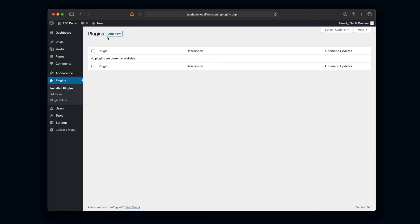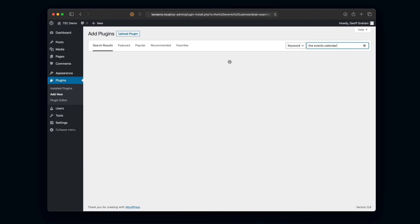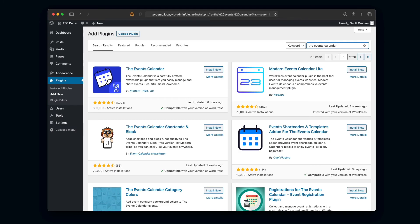I'm going to go ahead and search for The Events Calendar. And if all things go well, yeah, there it is - it shows up number one. So what we're going to do is click Install.